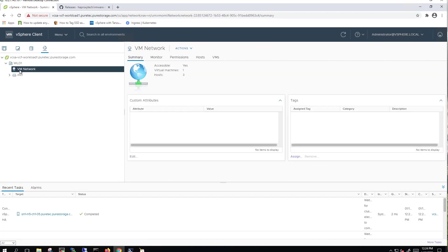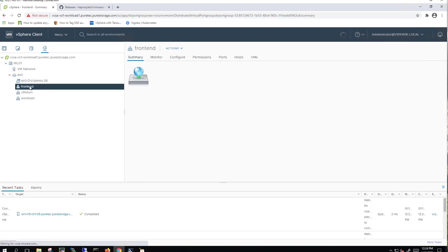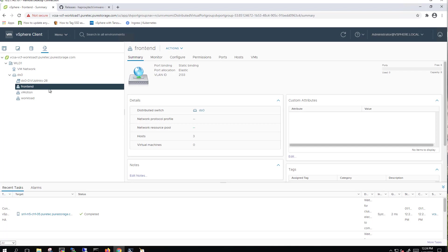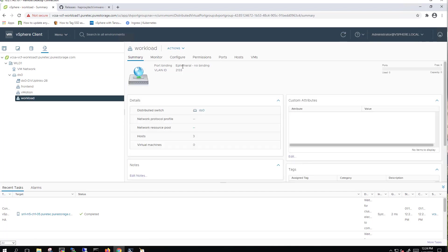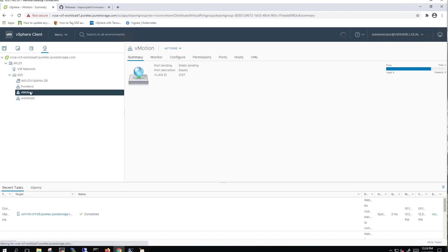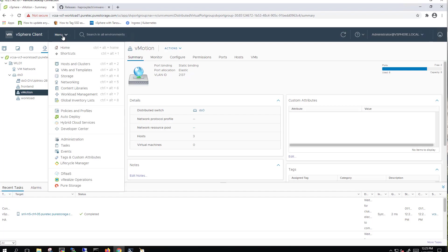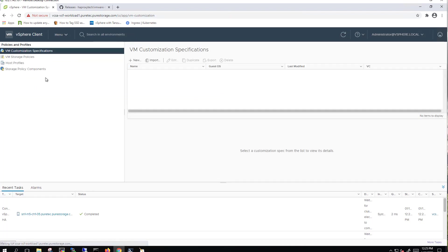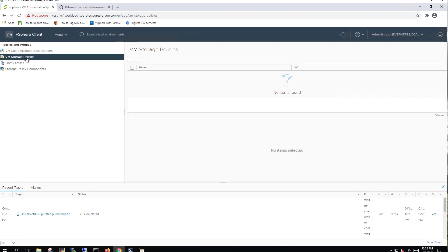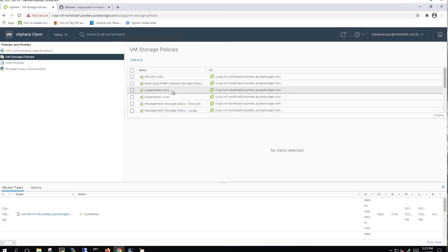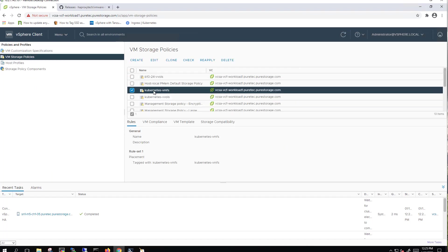In this first section, we've already got our prerequisites deployed. We've got a front-end network, a vMotion network, and a workload network that are all part of a distributed vSwitch. Then we have a standard vSwitch that's going to host our management traffic.